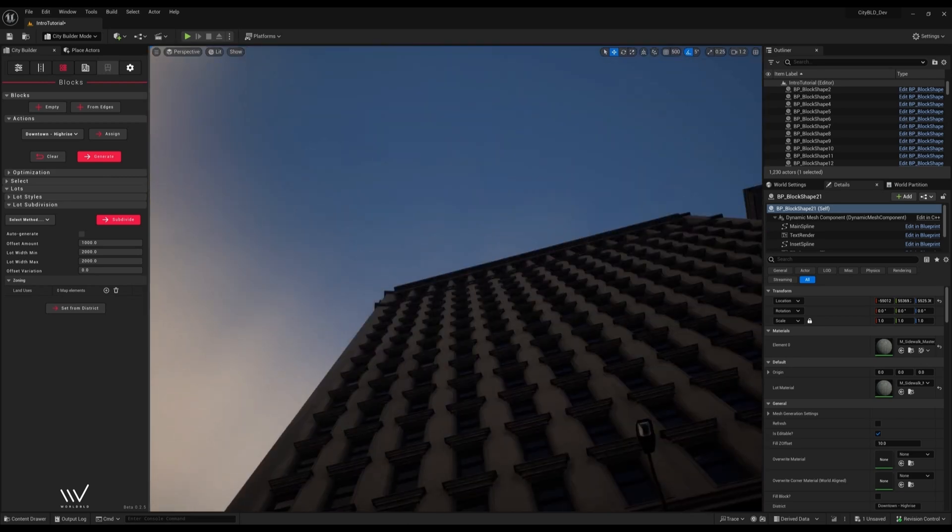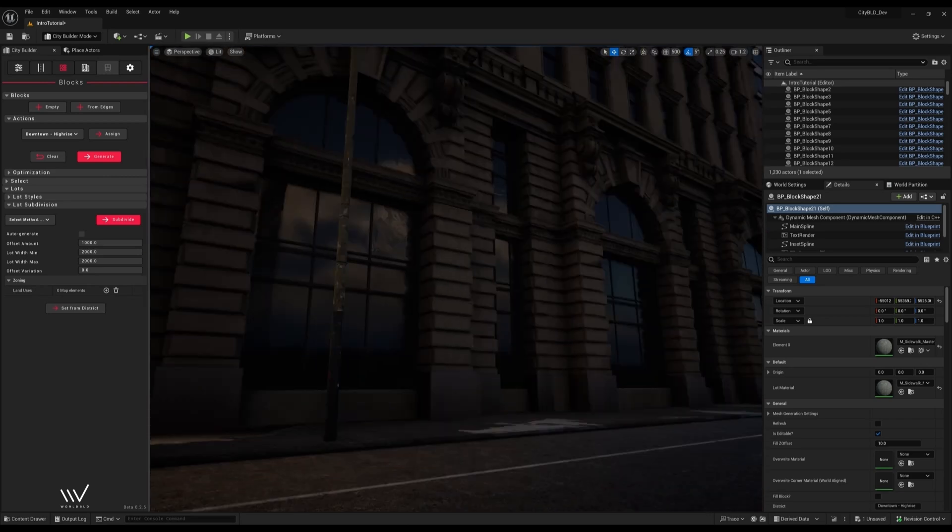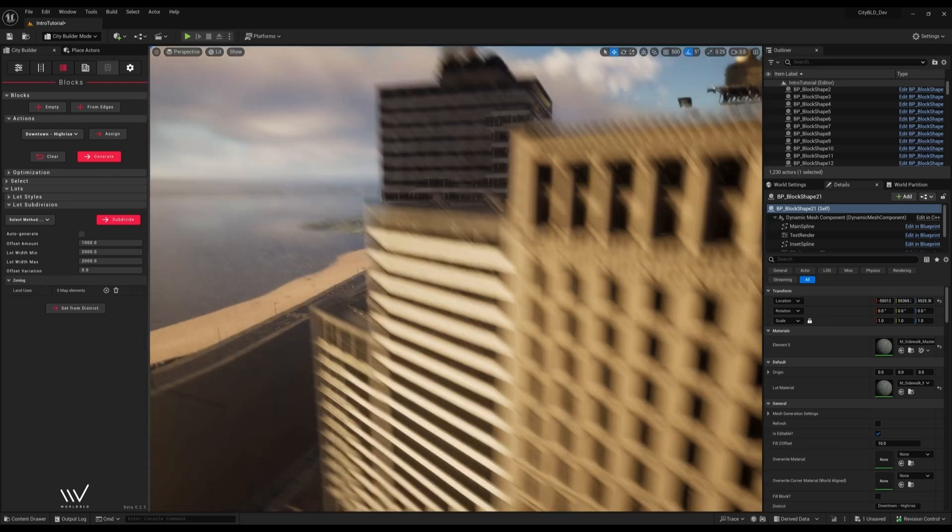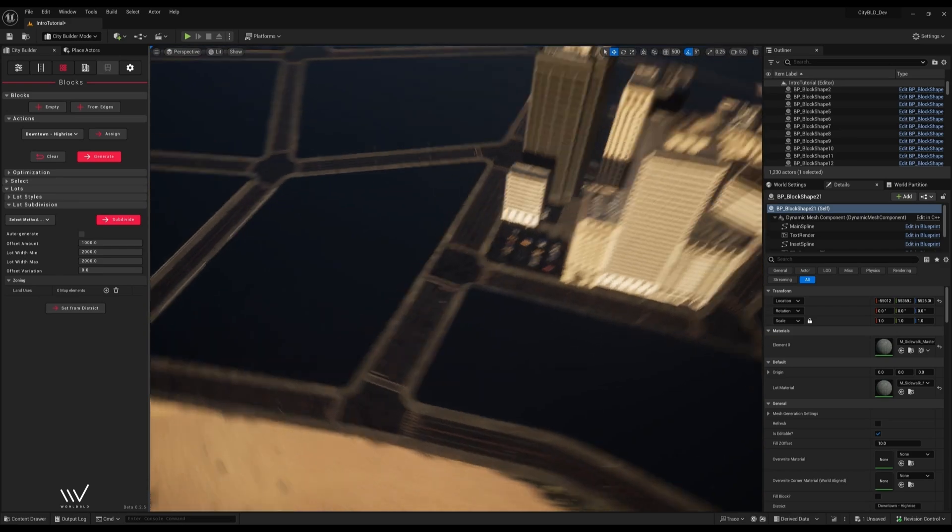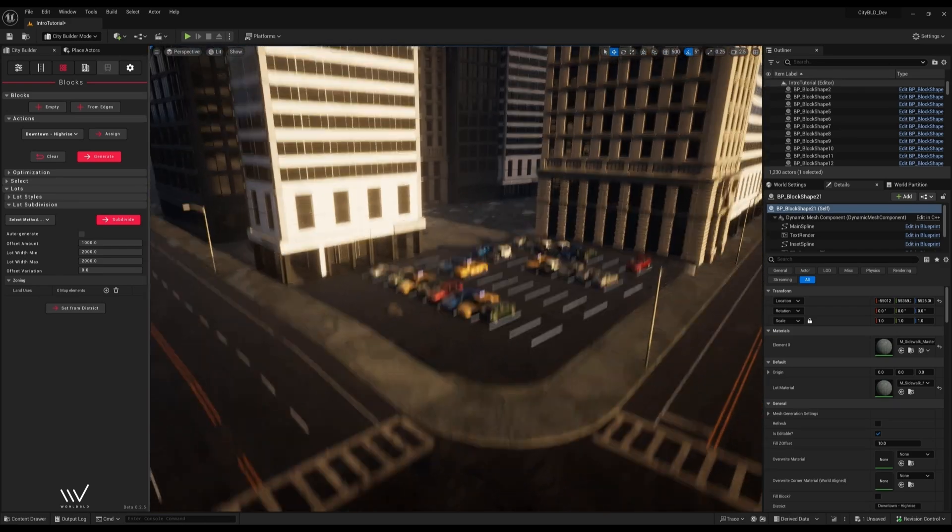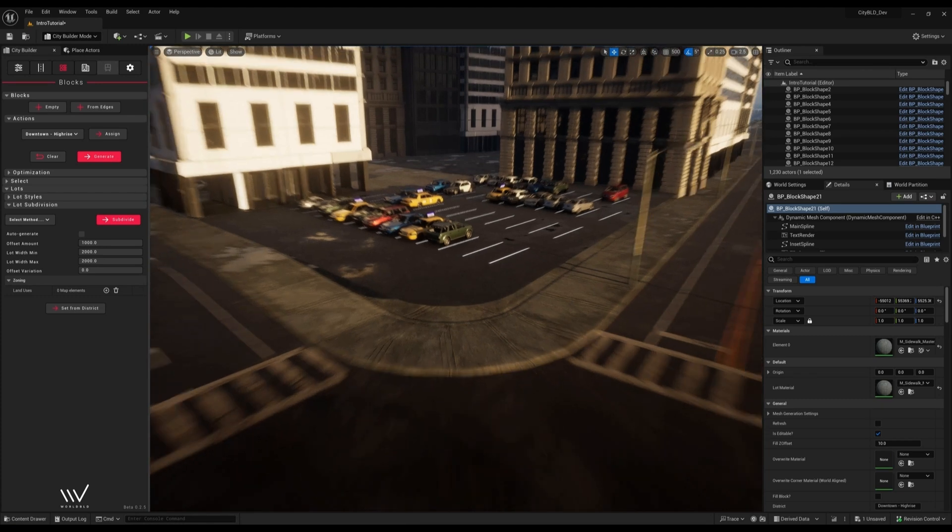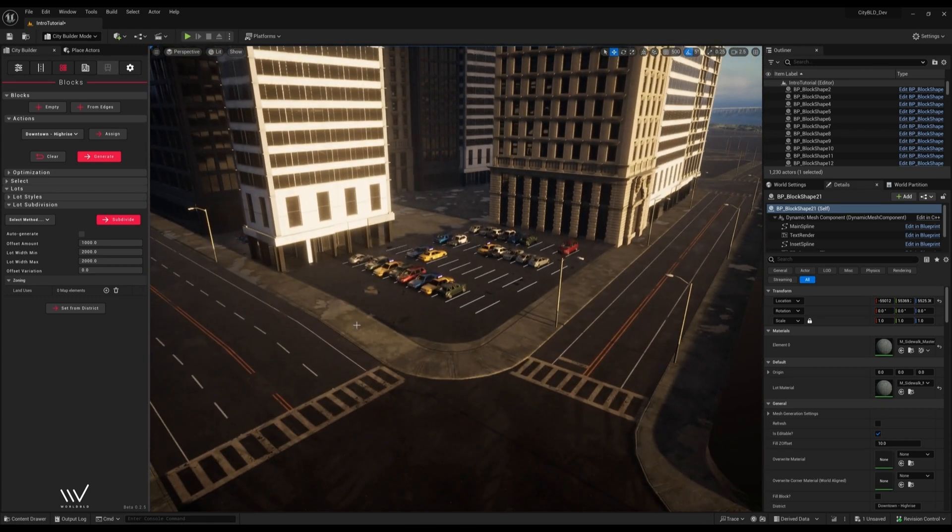These buildings are fully modular and adapt with the shape of the lot they are on. A lot in CityBuild is just a subdivision of a block. This parking lot is an example of a lot that has custom spawn rules.